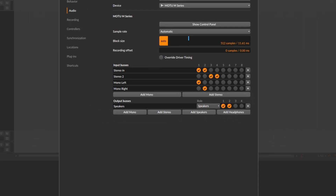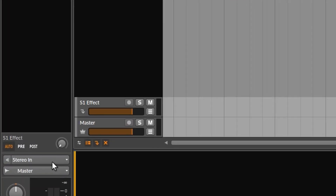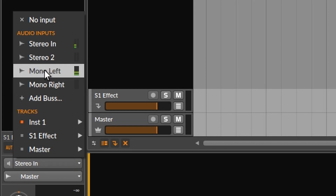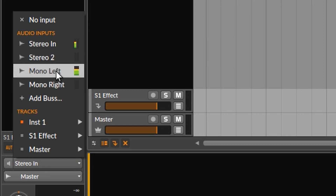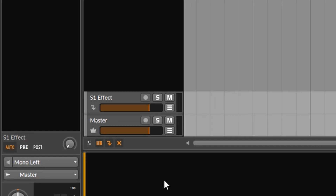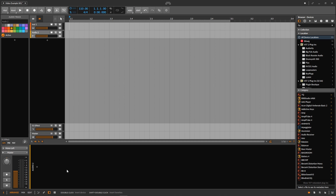So now let's go back to that track. Let's open that drop-down menu again and now you can see that we have four different options: stereo in, stereo two, mono left, and mono right. Let's choose mono left. So if we press record now, we will record a mono signal and the source will be channel one. That's how you record mono in Bitwig.